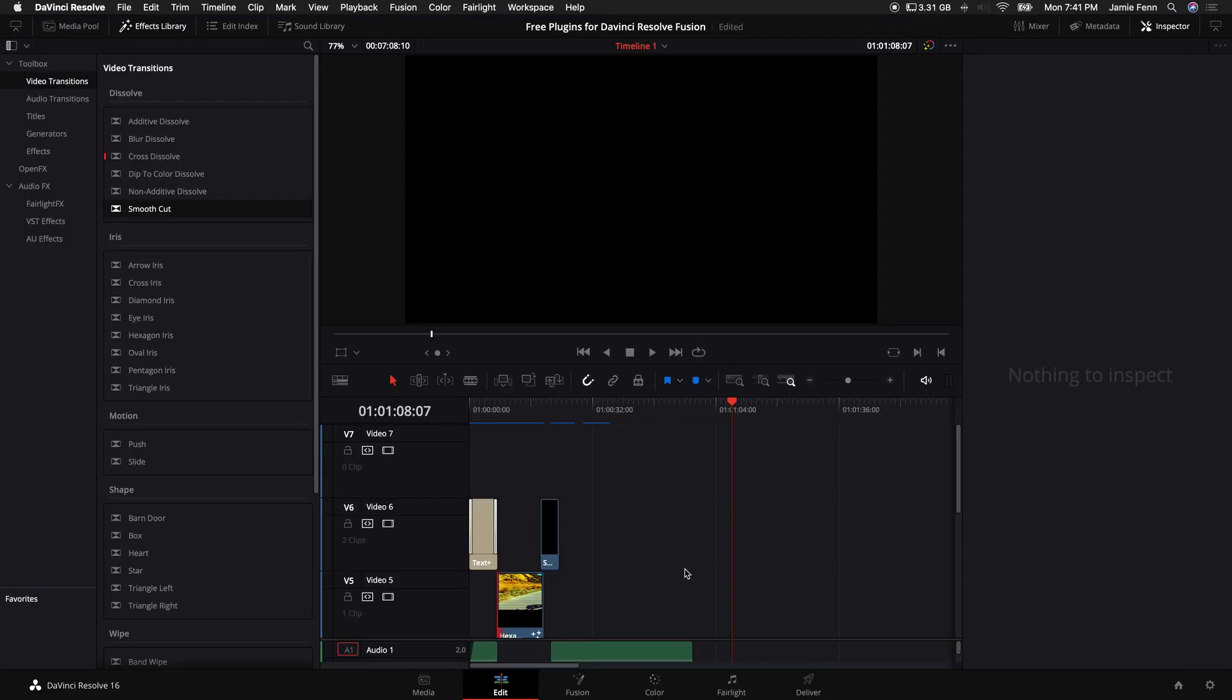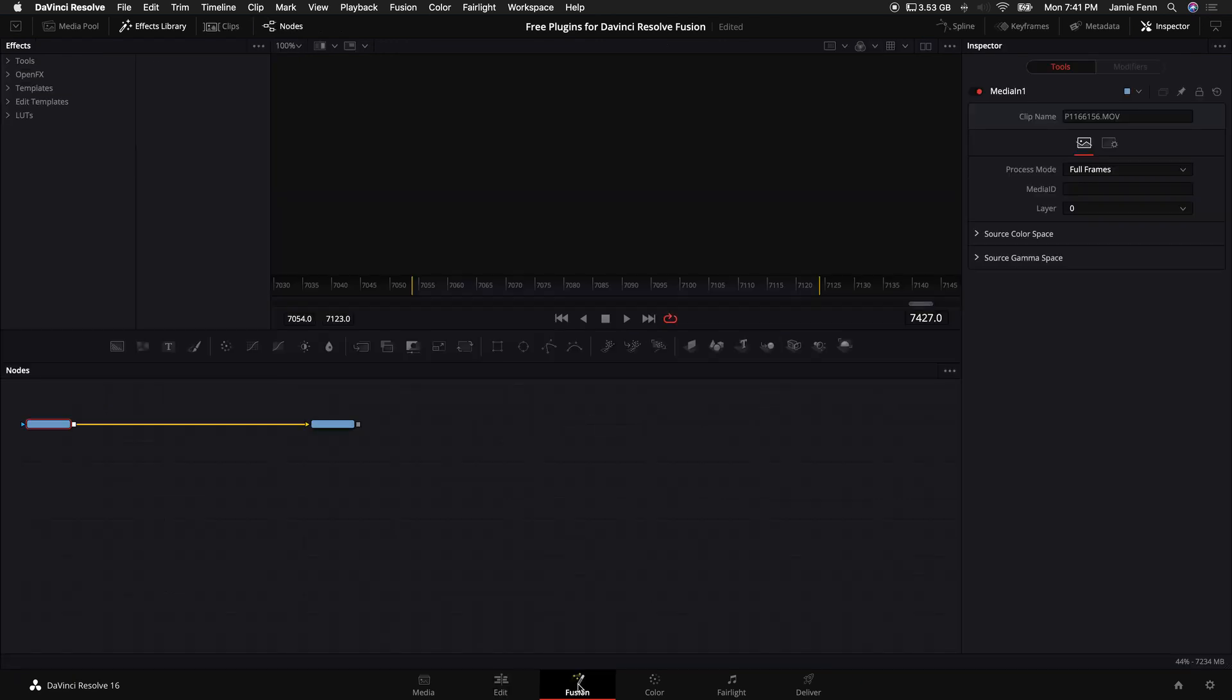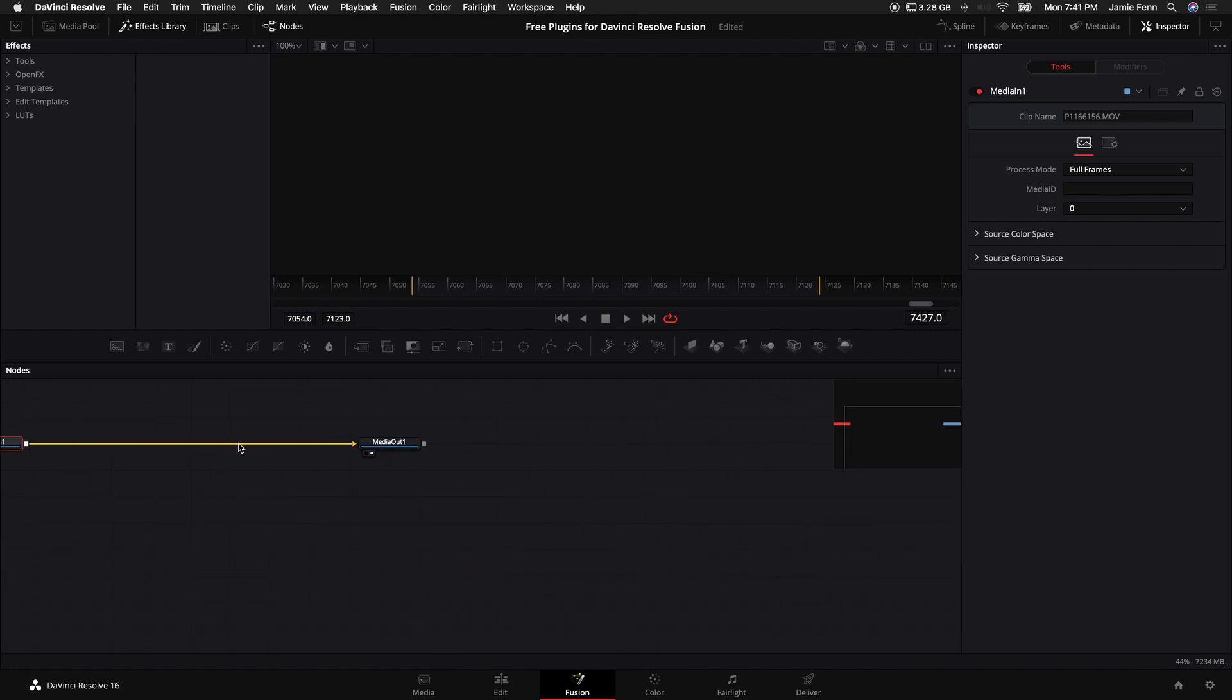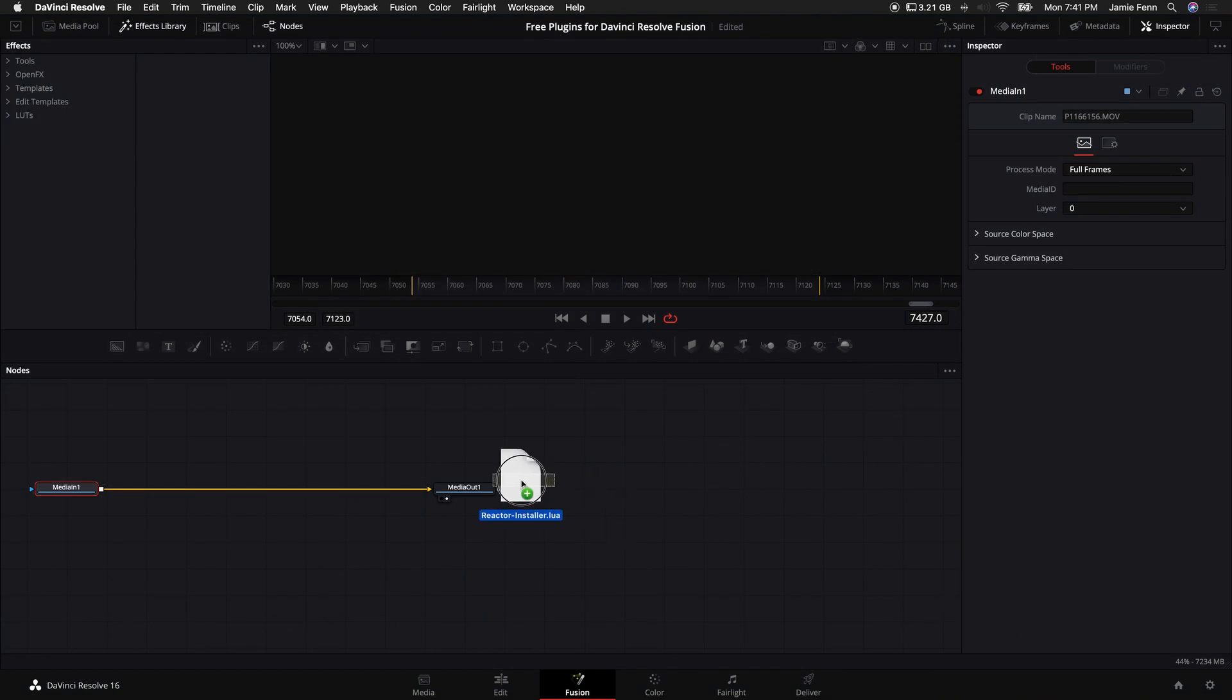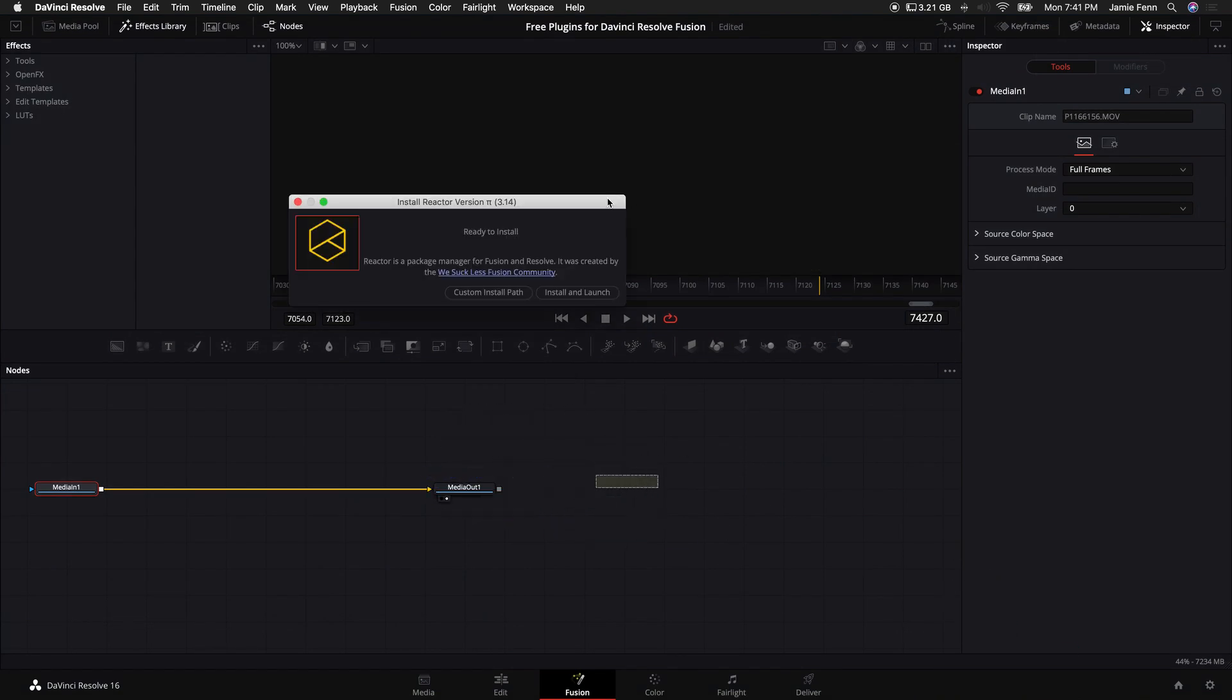So then once you download it, you want to go into DaVinci Resolve, and you want to go to your Fusion tab, and then go to your node graph over here, this main bottom portion. Let's go ahead and drag in what you downloaded into this viewer window, and this will pop up. And the first thing you want to click on is install and launch.